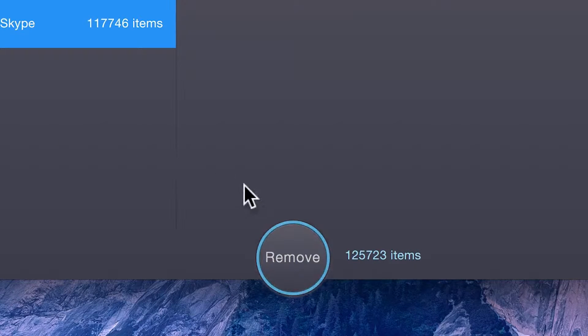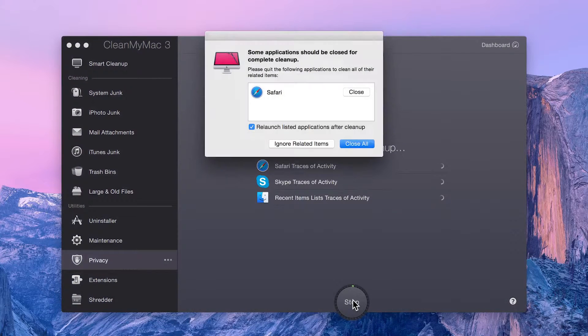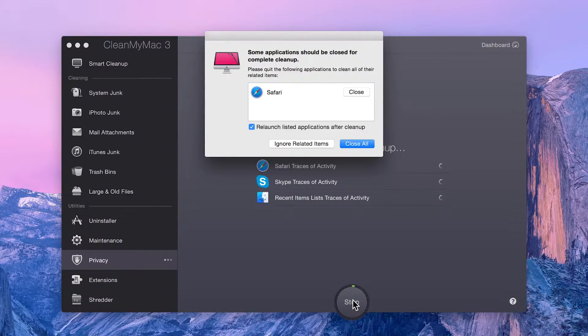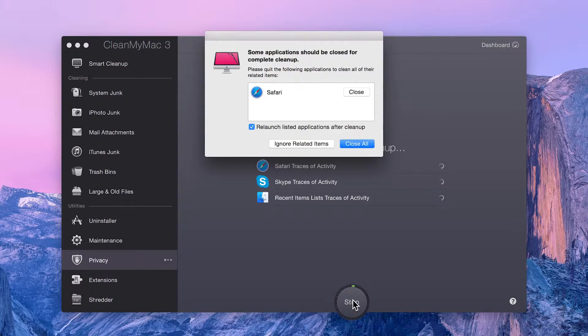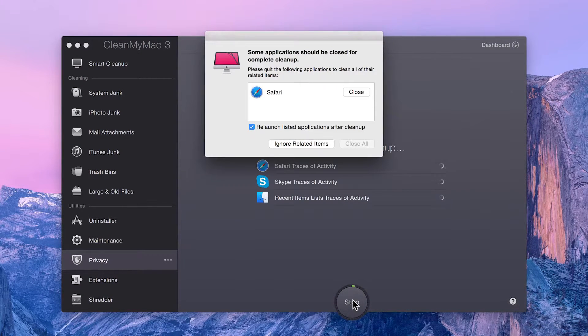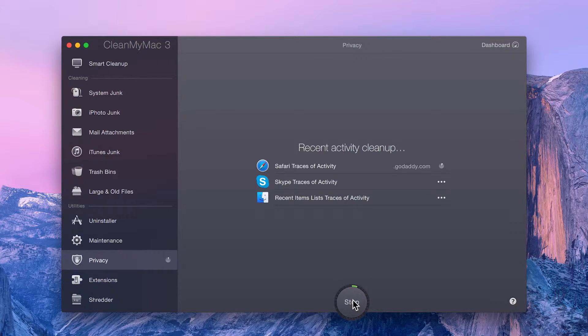And once you're ready, just click Remove to clean all those activity traces. Note that if any of the selected apps are currently running, CleanMyMac prompts you to close them so that it can clean out everything.